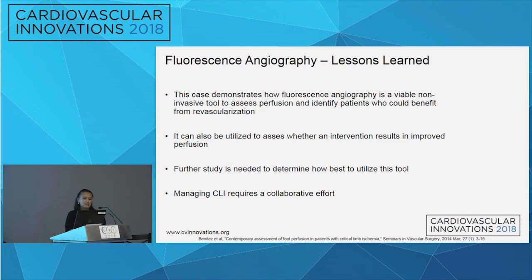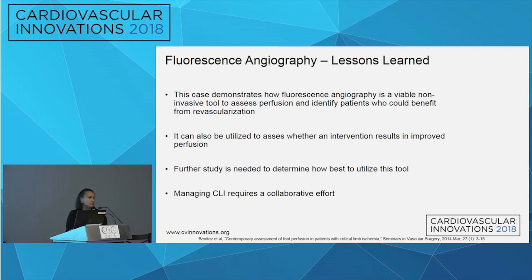I do think this case demonstrates how we can utilize this tool to see if we've improved perfusion — maybe even on the cath lab table, to confirm our intervention did what it needed to do. We need further study to see how best to utilize it. It also emphasizes that managing CLI truly requires a collaborative effort — it wasn't just us who helped this patient heal, but frequent appointments with the podiatrist, frequent wound care, and frequent follow-up.